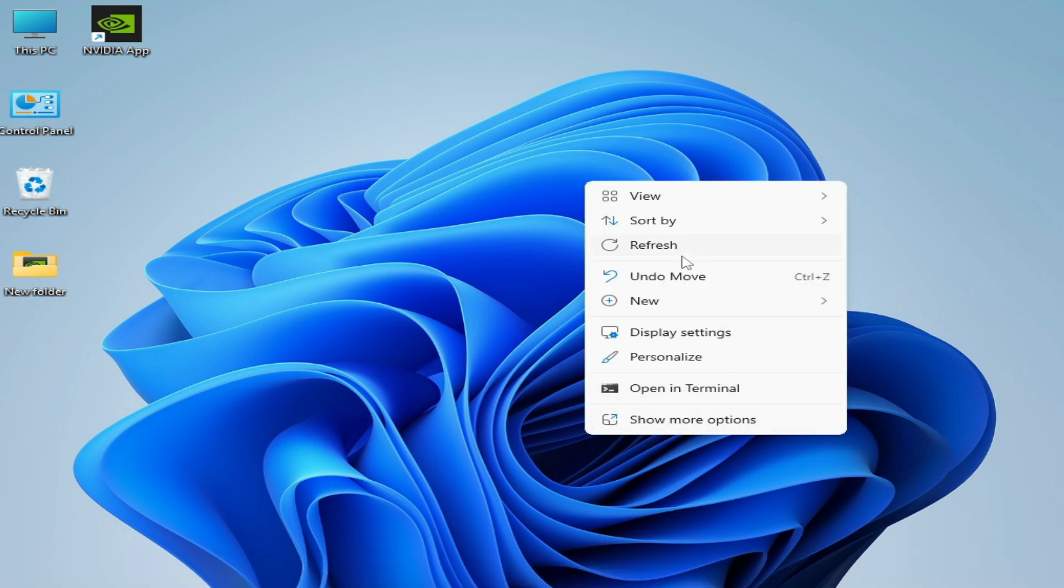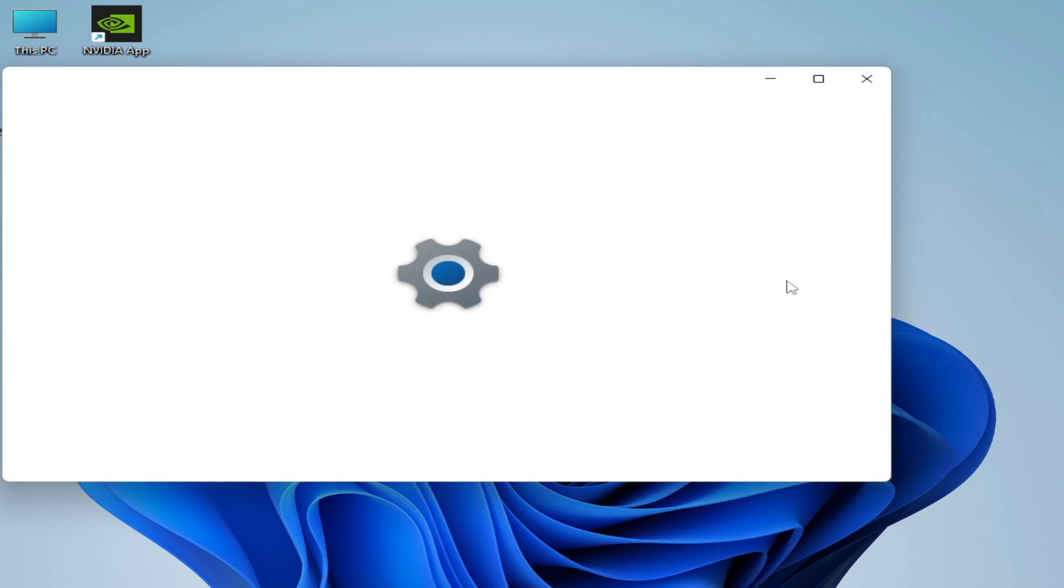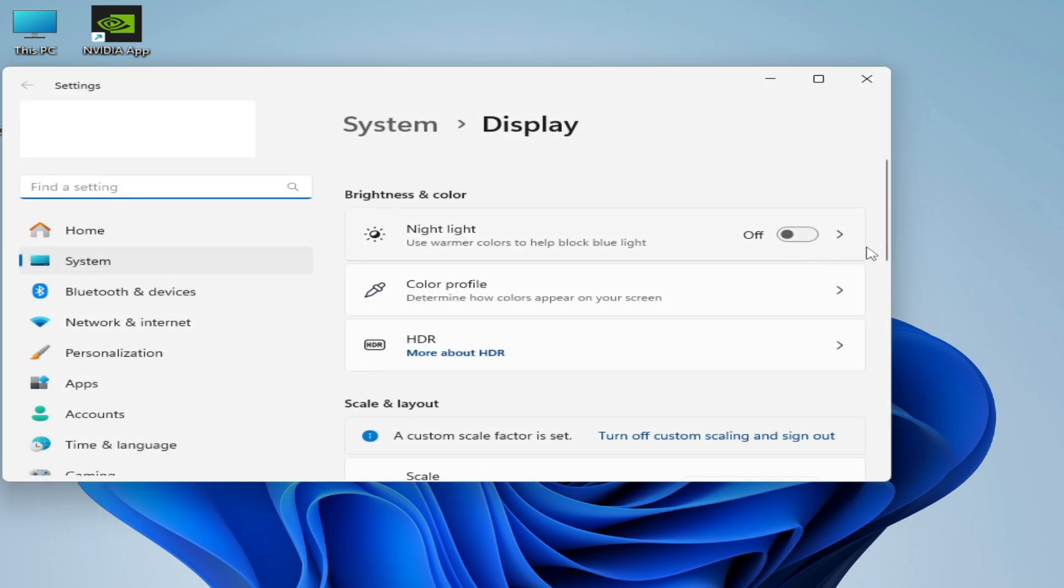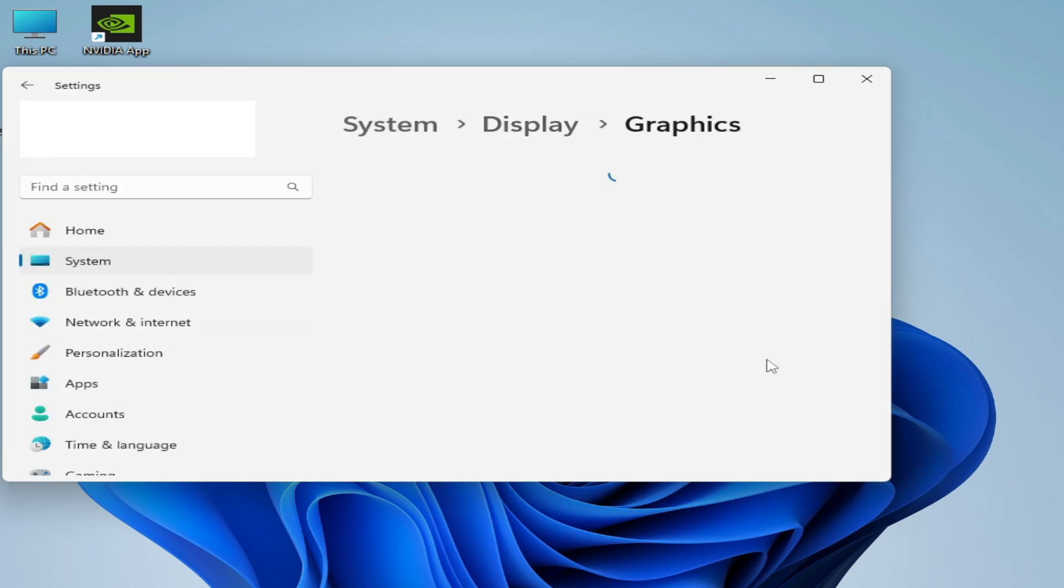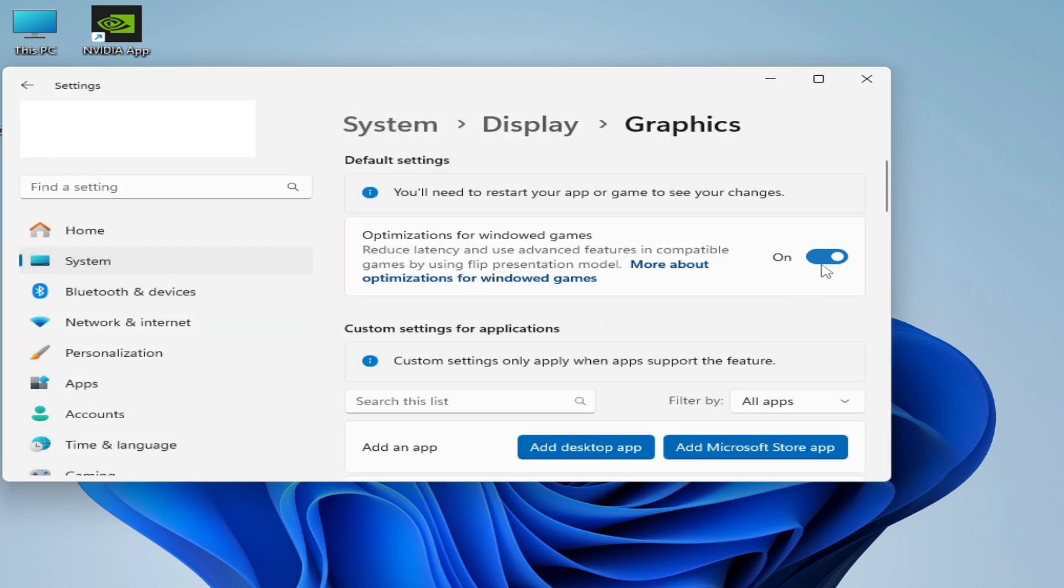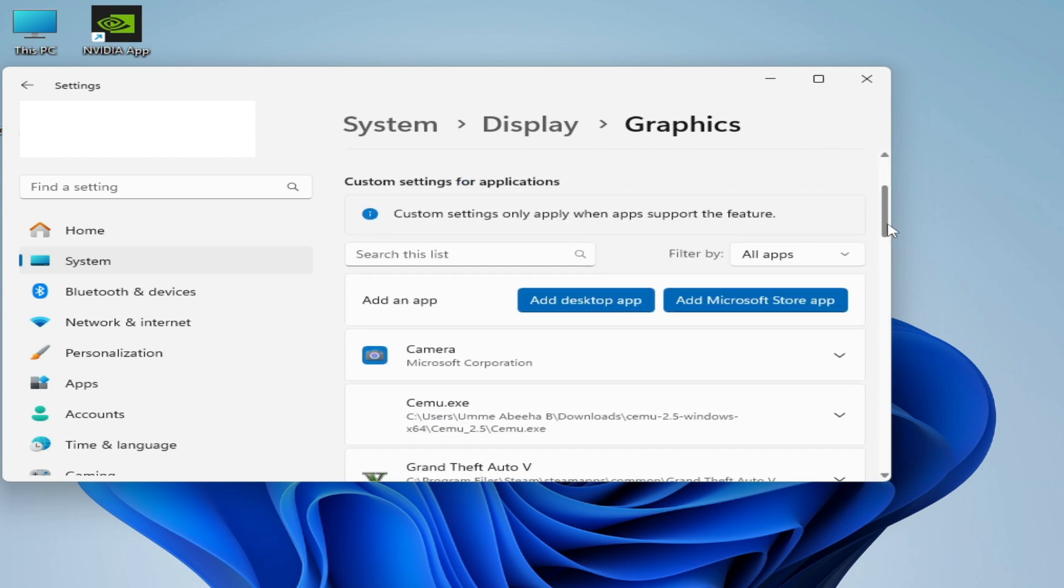Scroll down and go to Graphics Settings. If you have Windows 10, then go to Browse or Add Desktop App, but I have Windows 11.